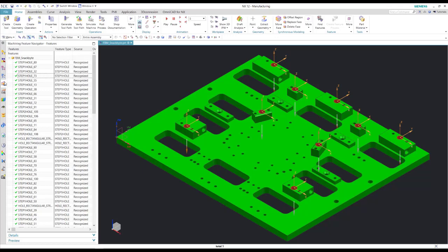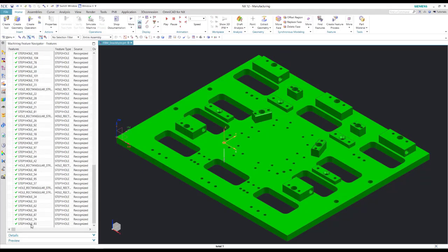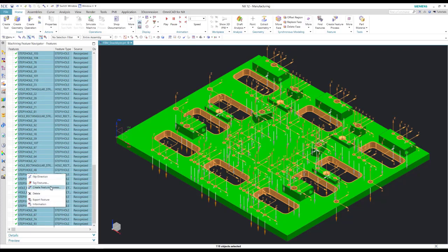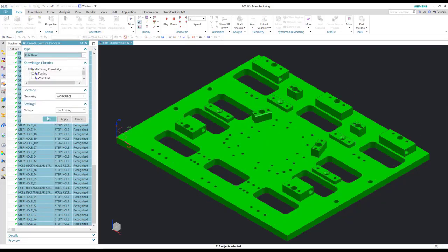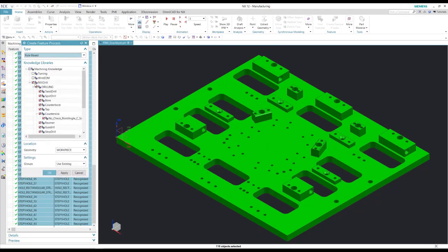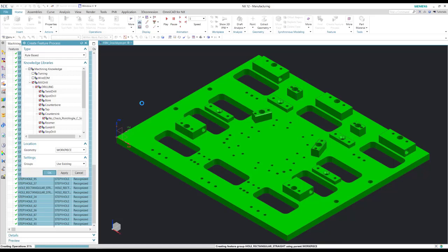Now I'm going to go back to my machining feature navigator, select all the features, and create feature processes. I'm going to create all milling and drilling operations. It's going to look into the library for the associated tools that it needs to drill or mill all of those features that it defined. Once it finds the drills and mills that it needs, it's going to create operations associated to those.